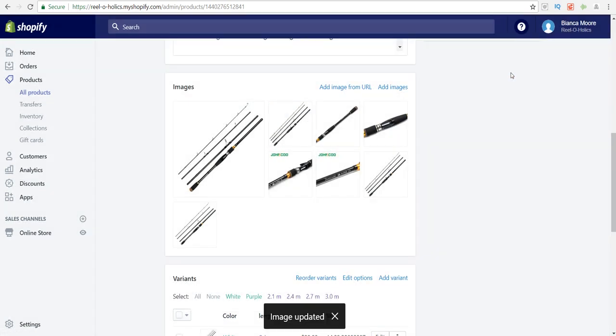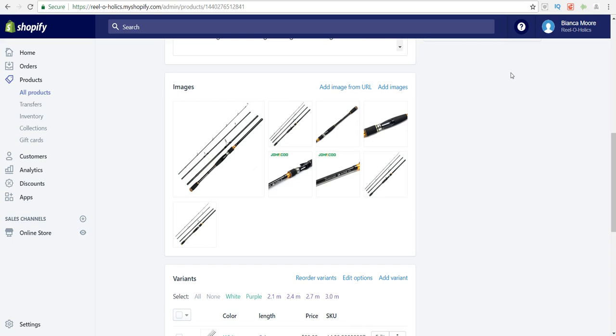If you found this video helpful and you want more tips for your Shopify store, go ahead and subscribe to this channel and hit that notification bell so that you receive a notification anytime I drop another Shopify video. I'll see you guys in the next video.